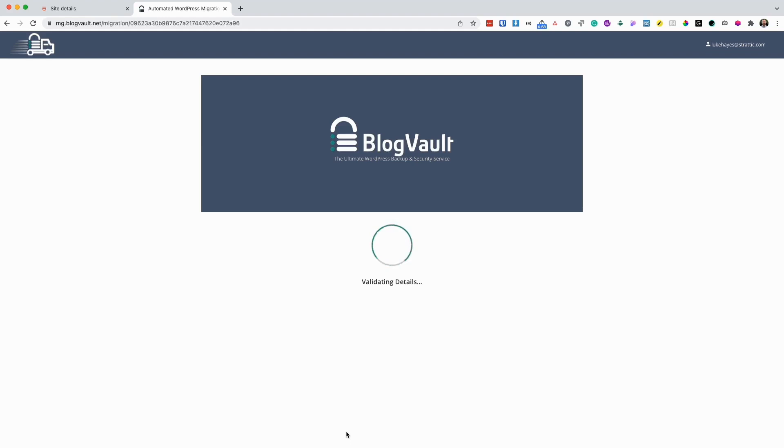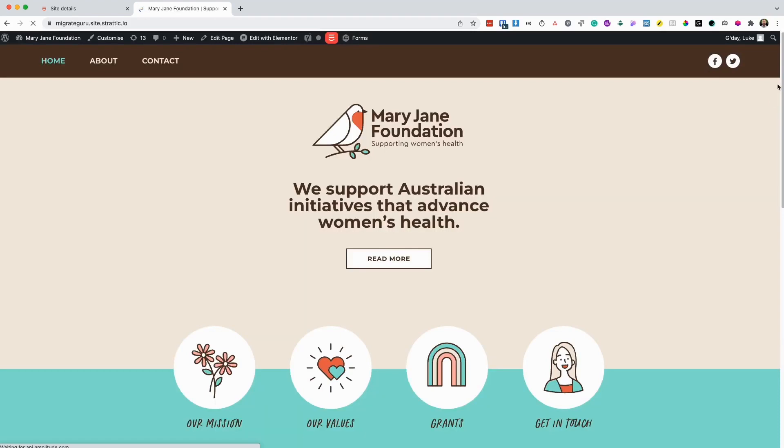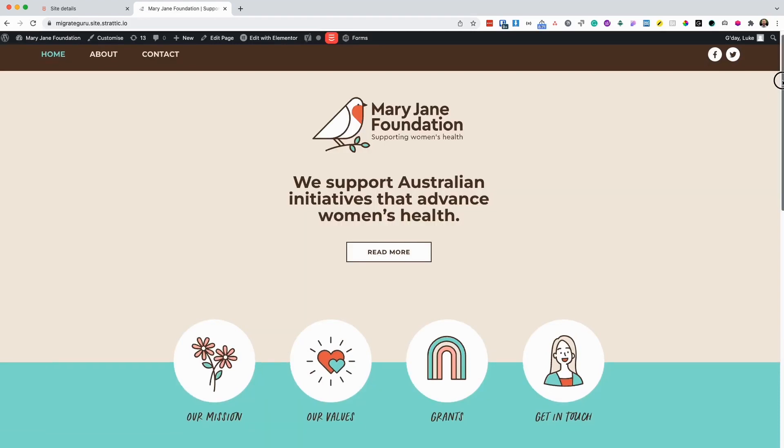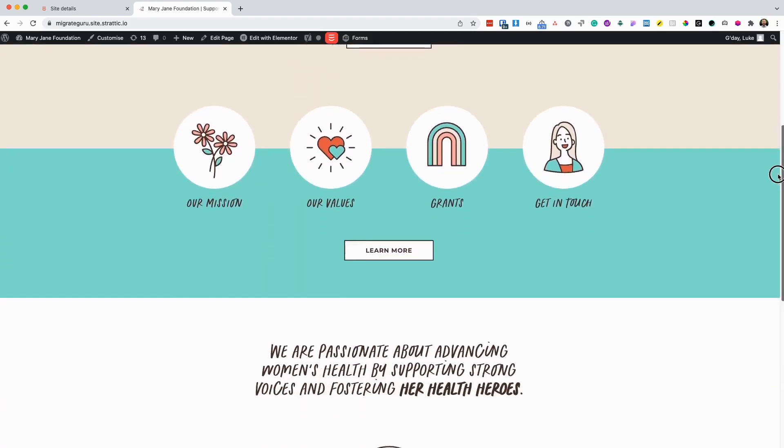Once complete, it will let you know on the screen and via email. Now that the migration is completed successfully, we can click visit migrated site. You just want to have a quick look and just make sure everything looks as it should.